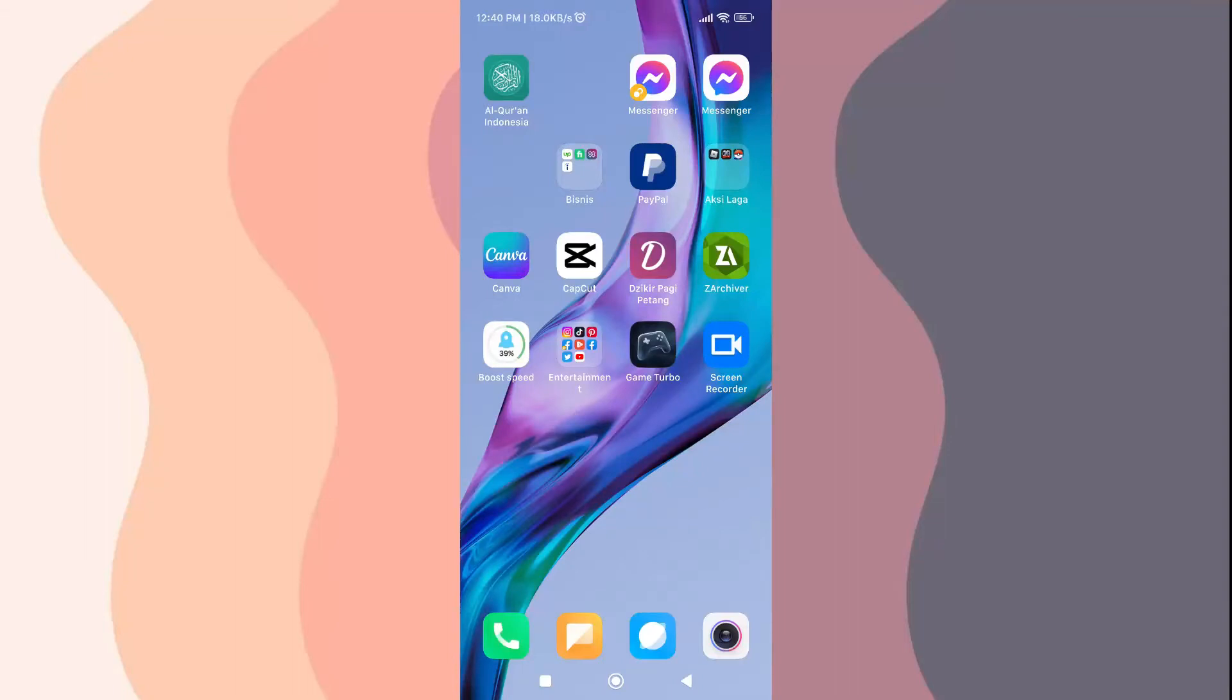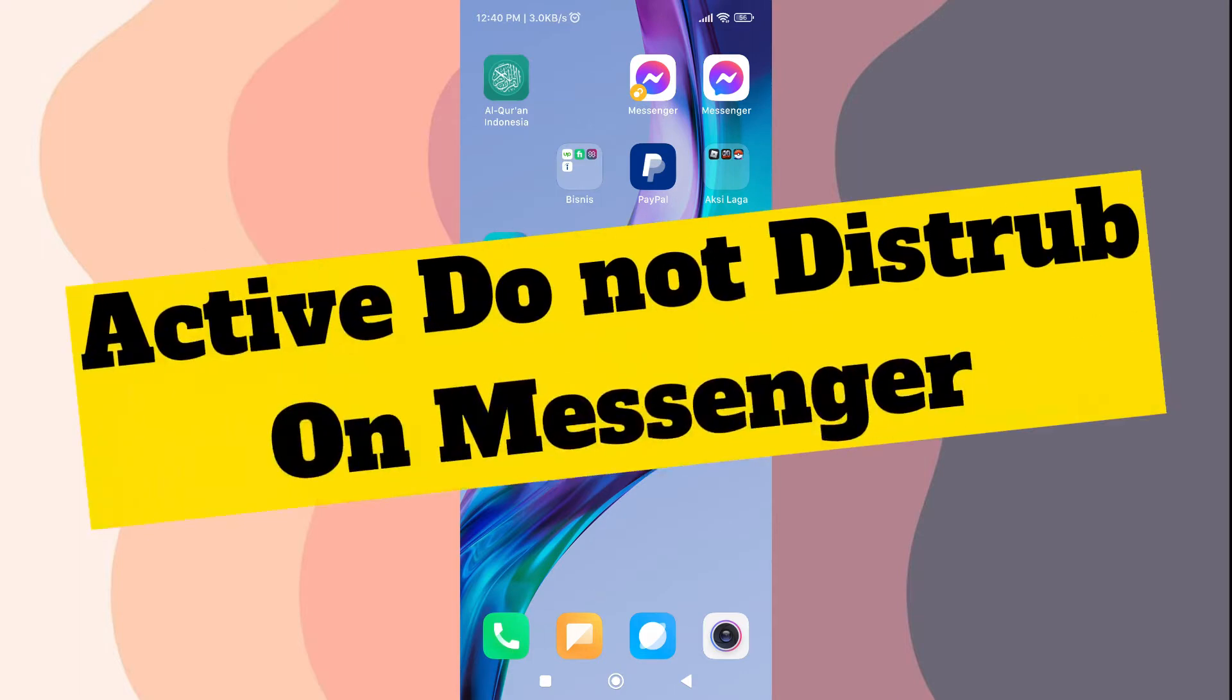Hi, back again with me on this channel. In today's video, I will explain how to activate Do Not Disturb on Messenger.